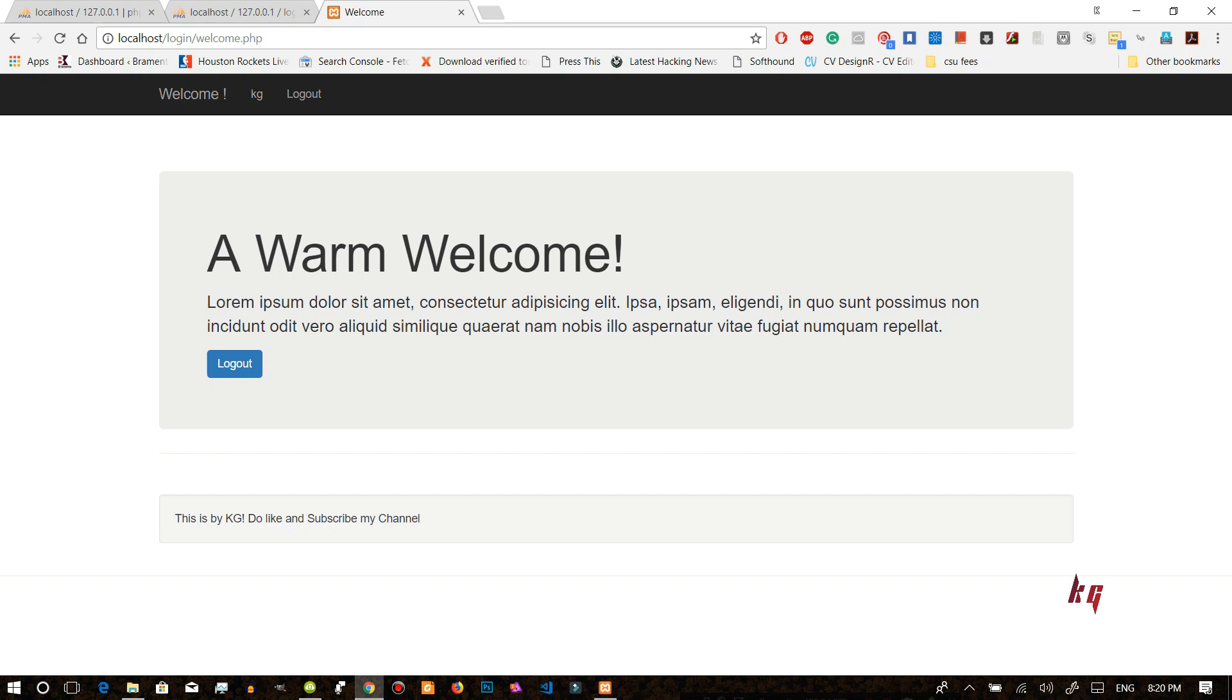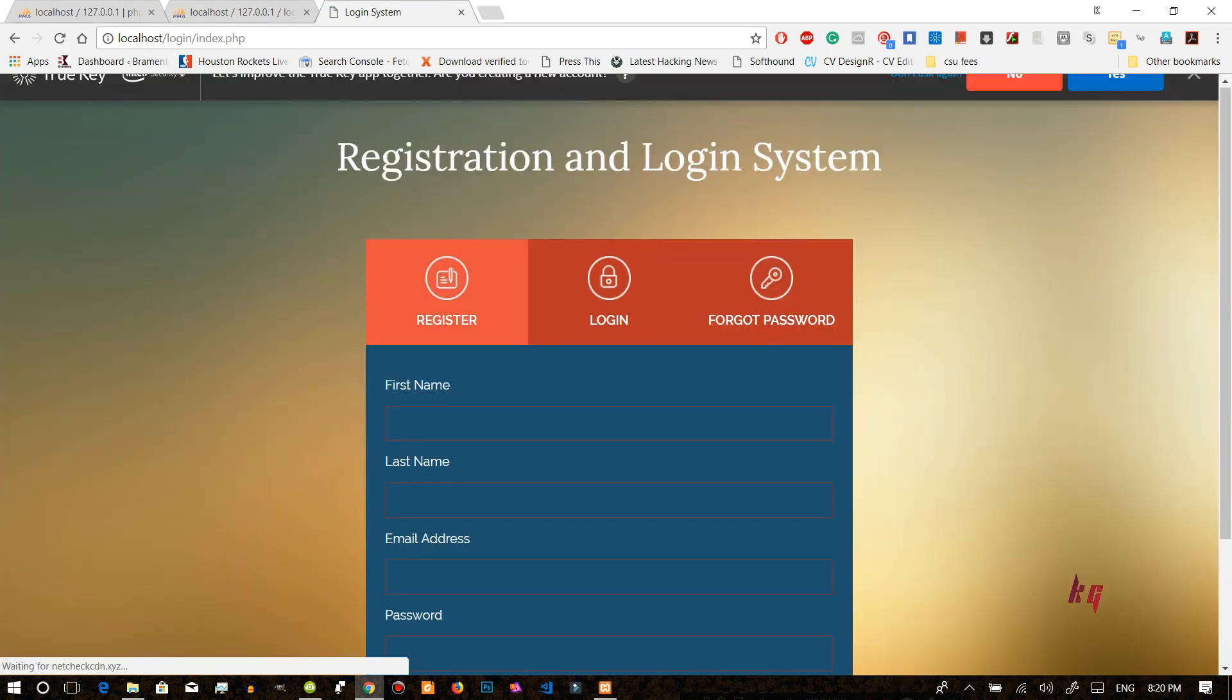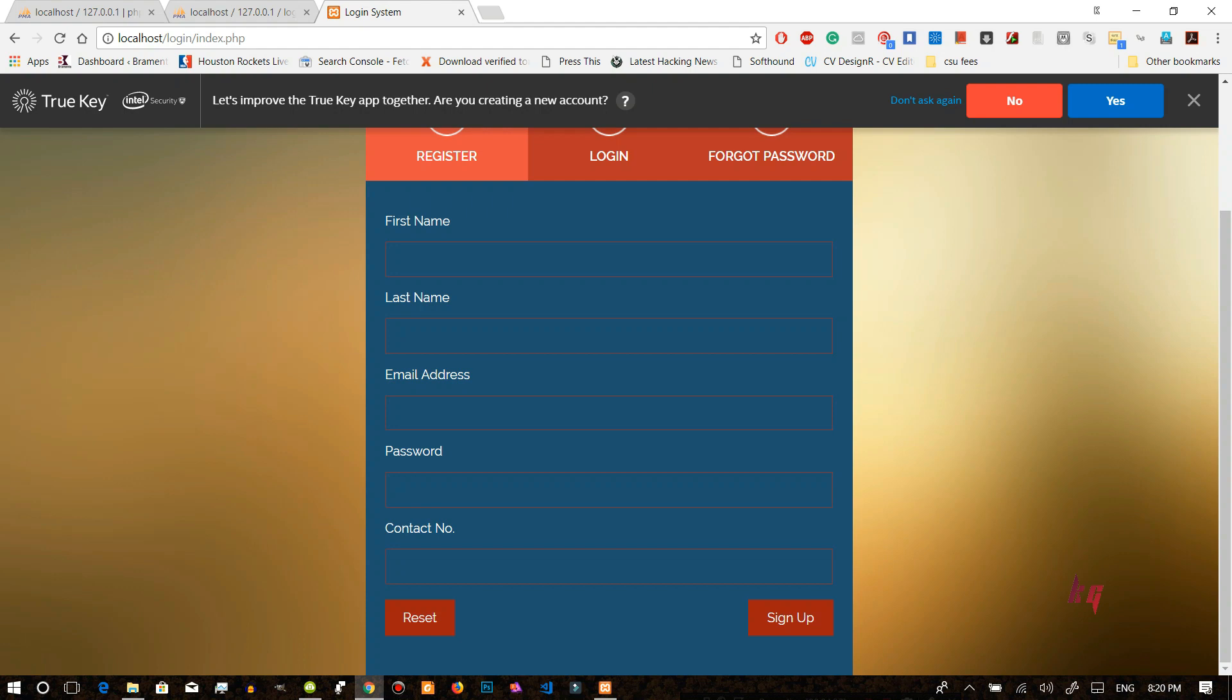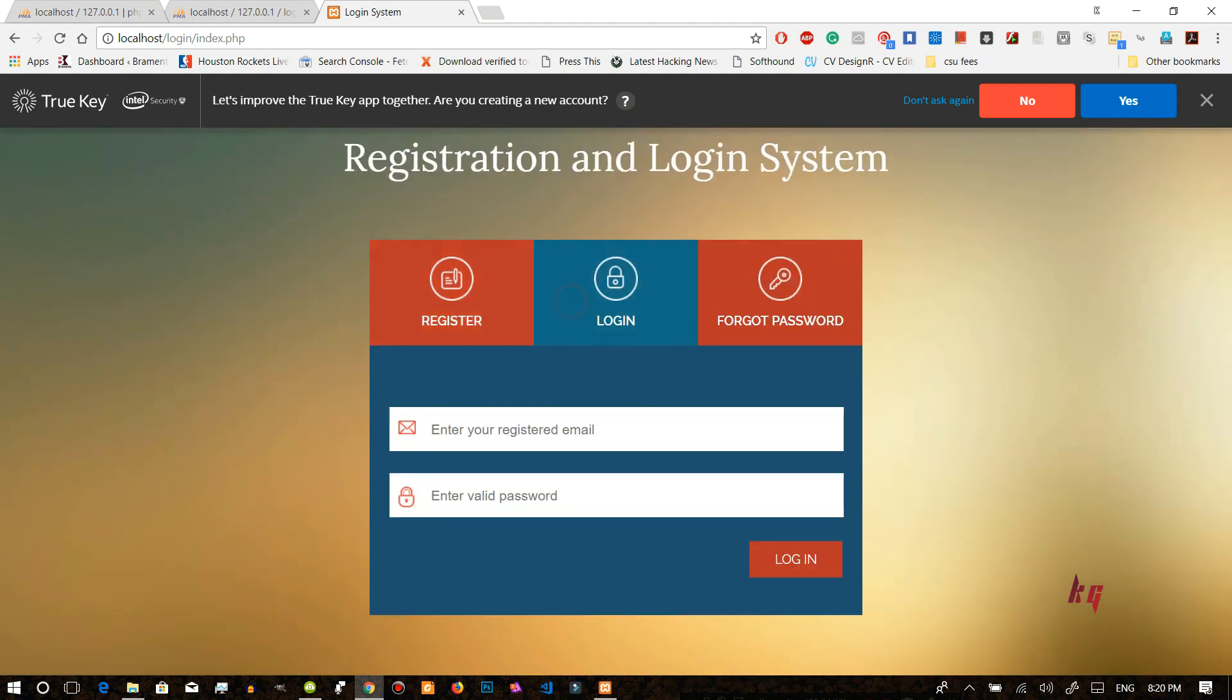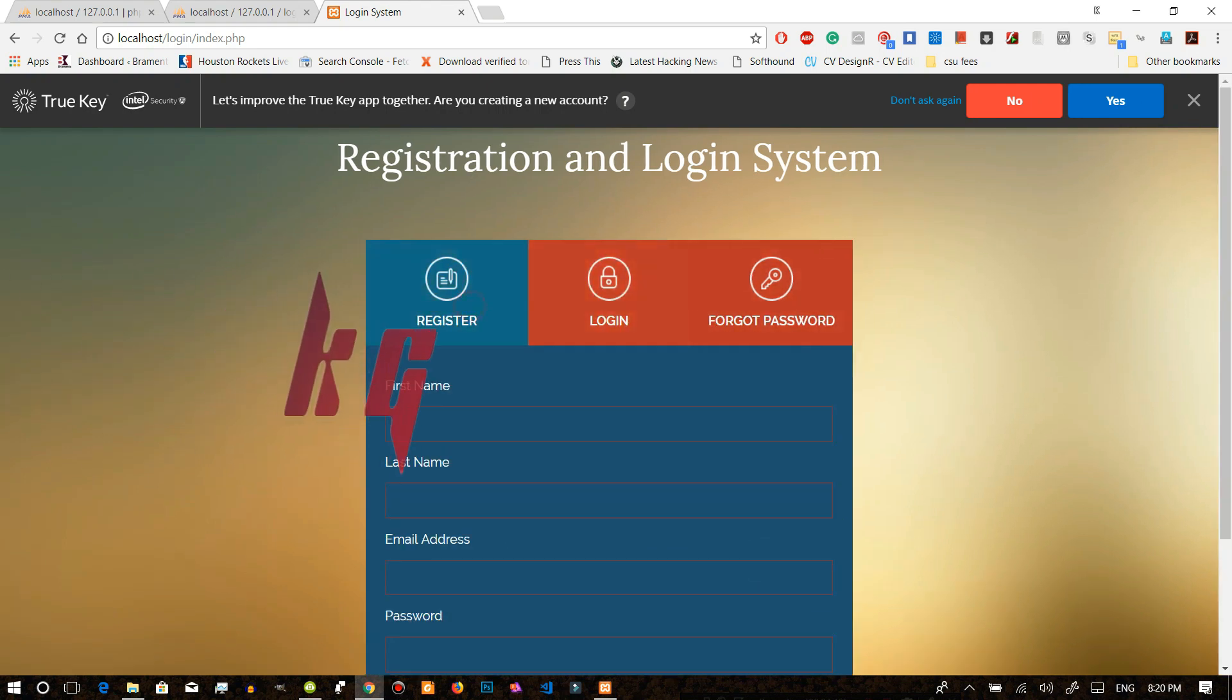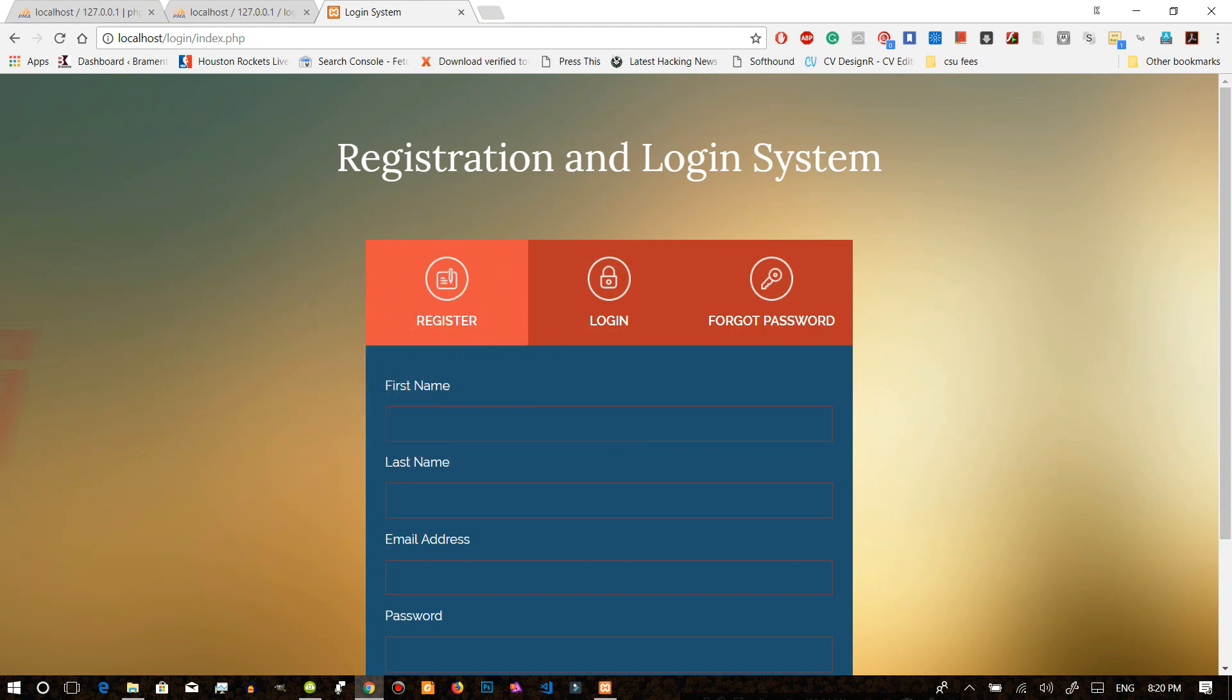And from here you can start your own project and we will just log out. So again here we are in our main login page or register page or you can do the forgot password. You can type in your password and you can send the email. So do like share and subscribe my channel. Thank you. More videos are on its way so see you later.